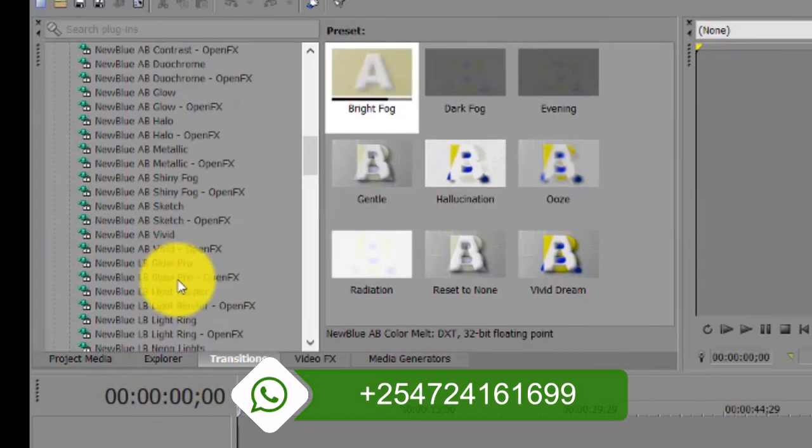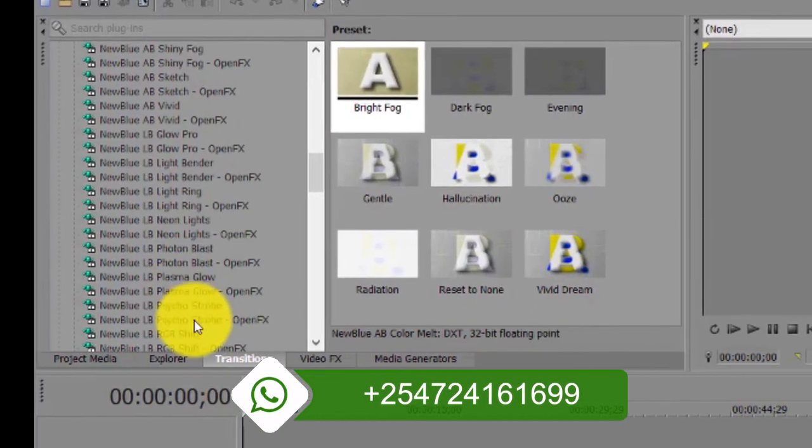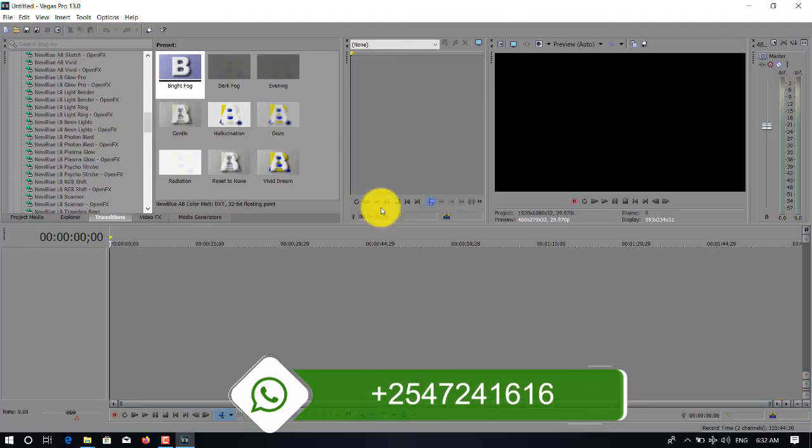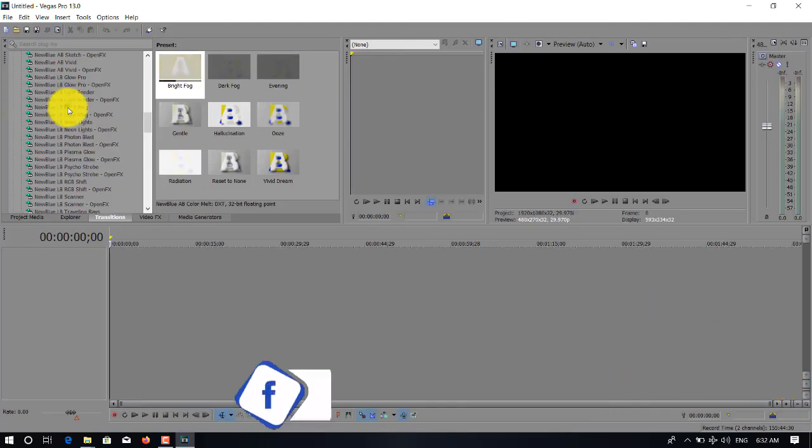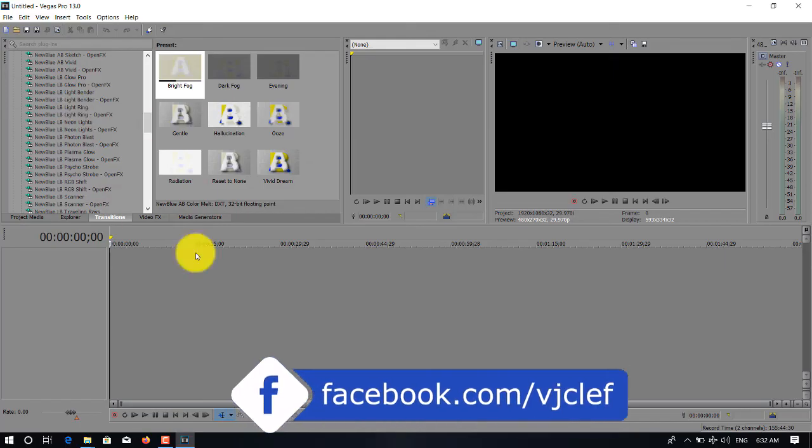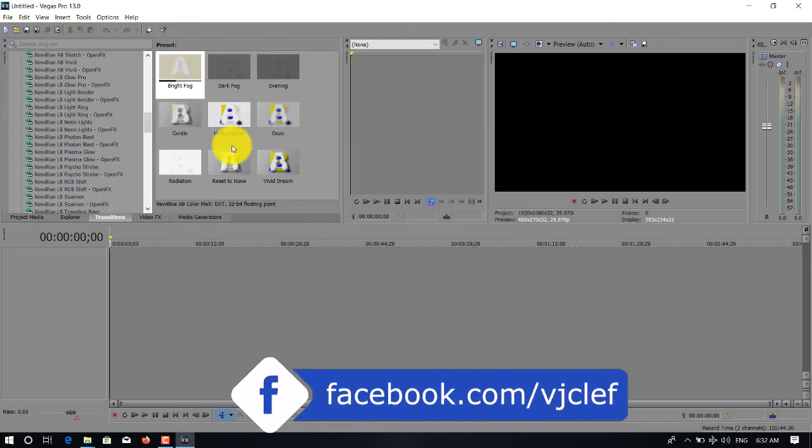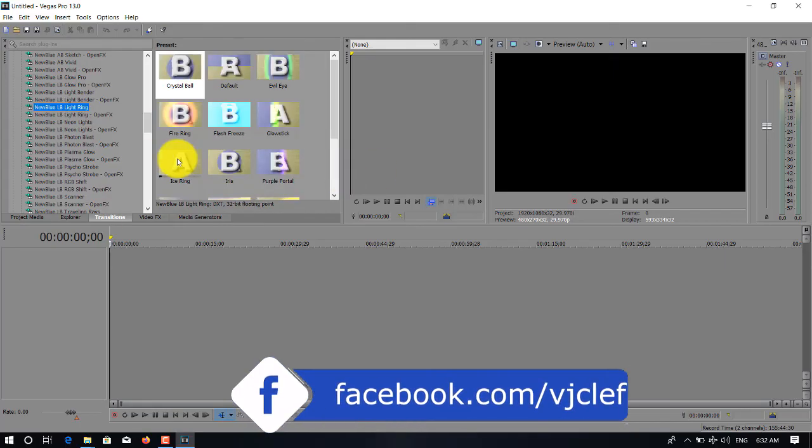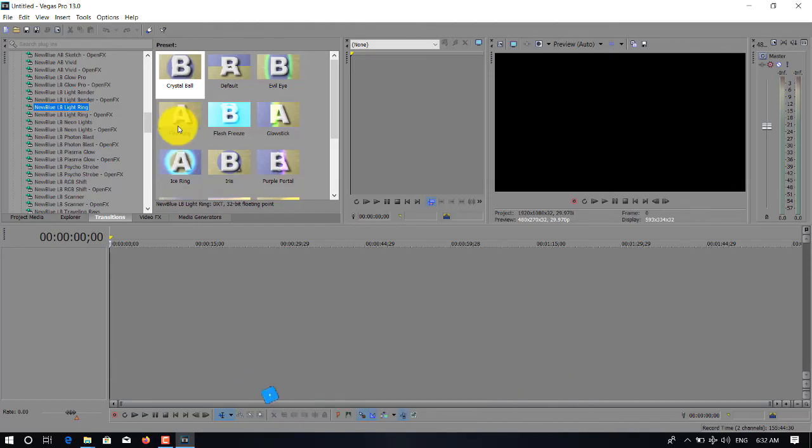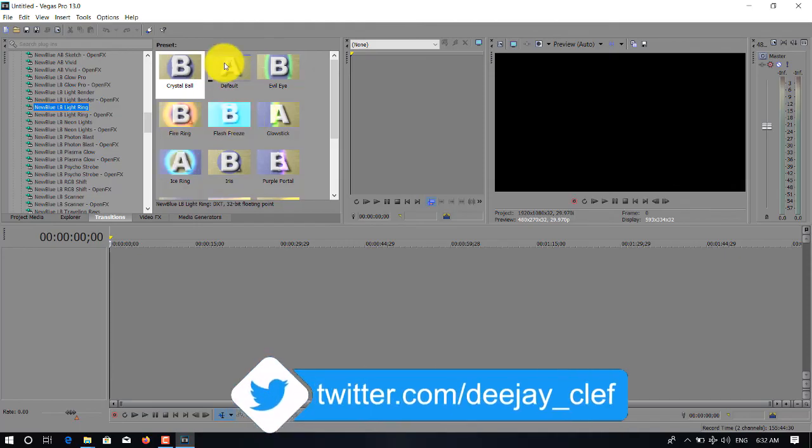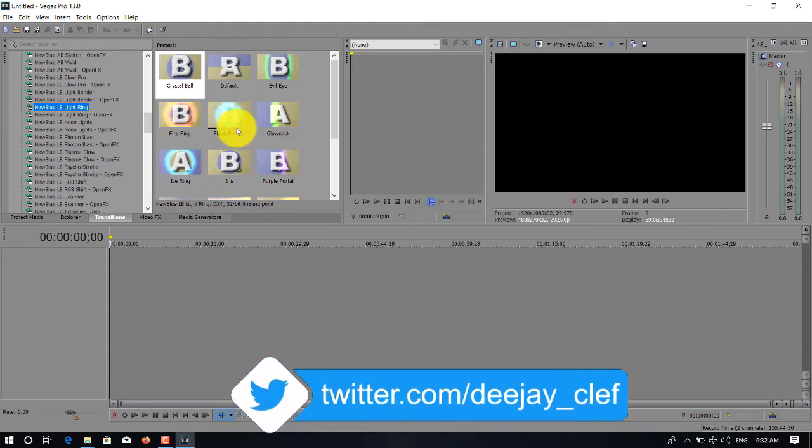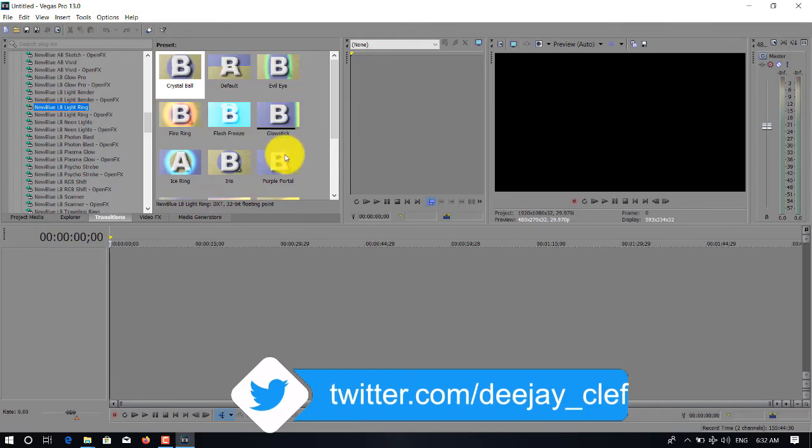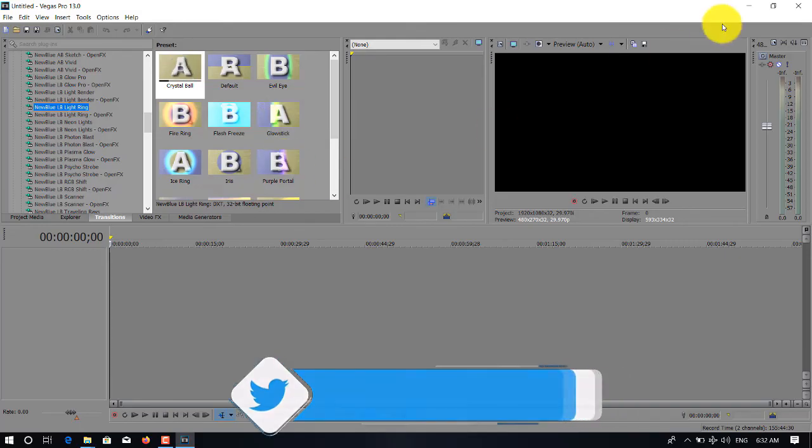So that is the easiest way to install or add transitions. This one we call it NewBlueFX. As you can see, there are so many to blend your mixes and videos. Thank you for joining me. I'm DJ Clef. Until next time, for now goodbye.